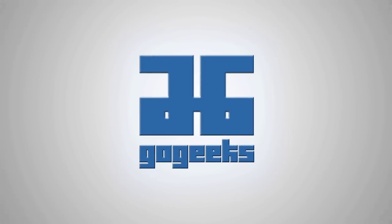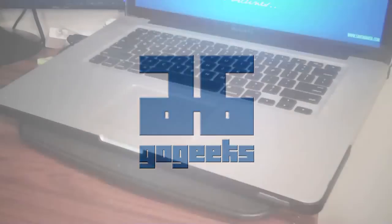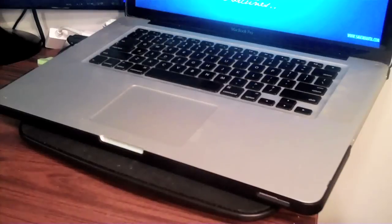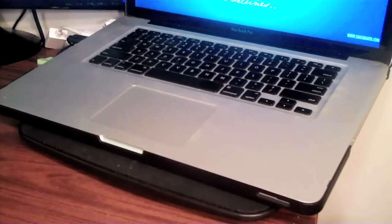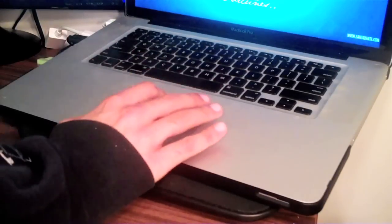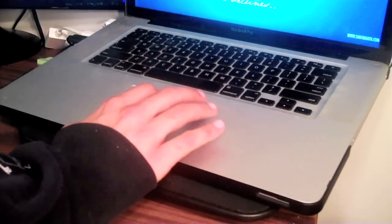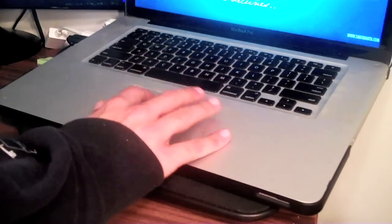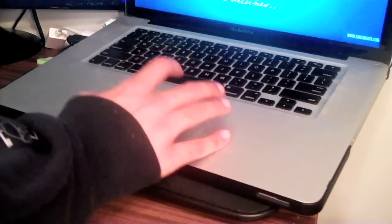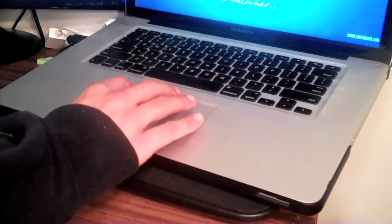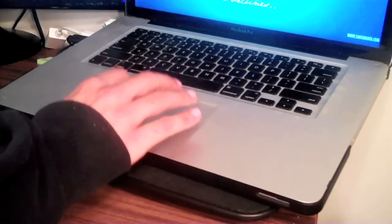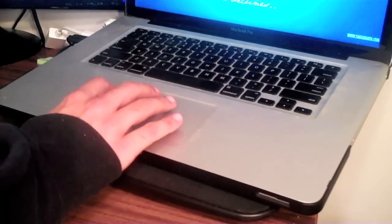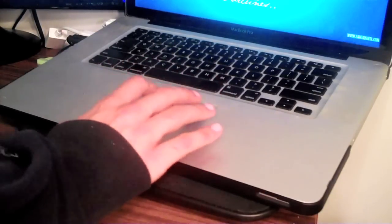Hey there, Paras of GoGeeksTV here and today we're going to be fixing the MacBook trackpad. Now what do I mean by fixing the trackpad? Well, if your trackpad is having trouble registering clicks or it requires a little more pressure or just feels loose, this will fix those problems.